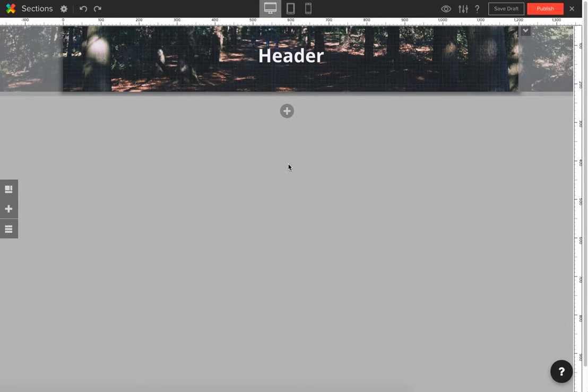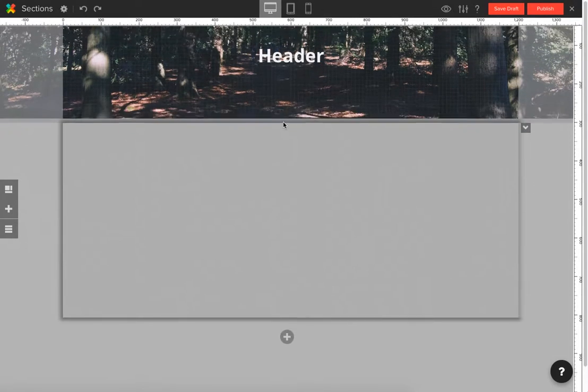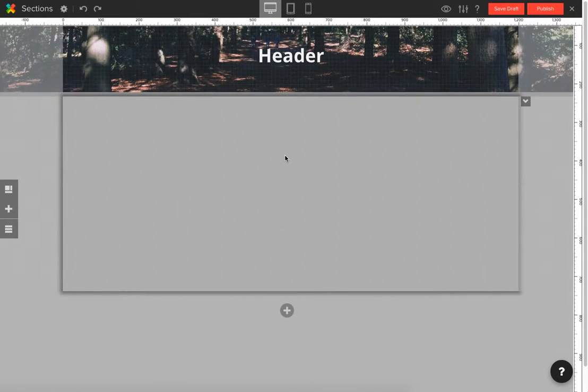In order to add a section, simply click this plus button here. You can resize your section by moving this line up and down.